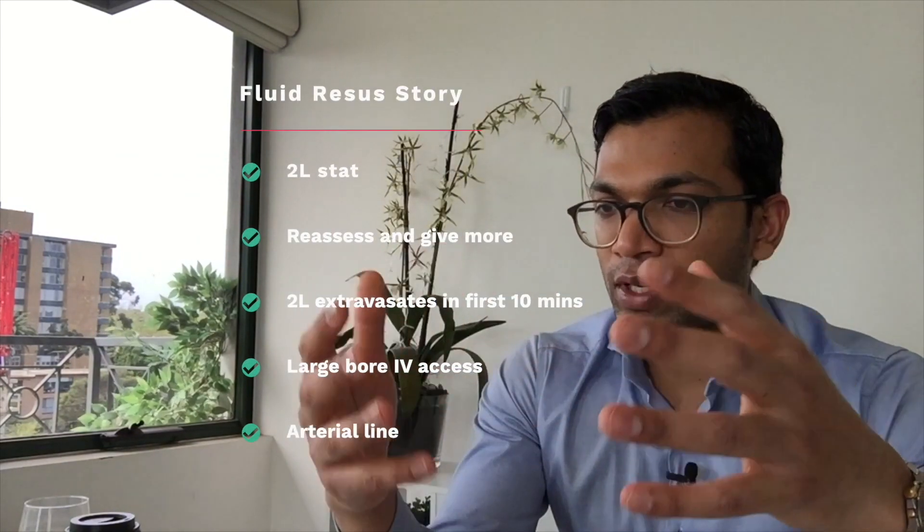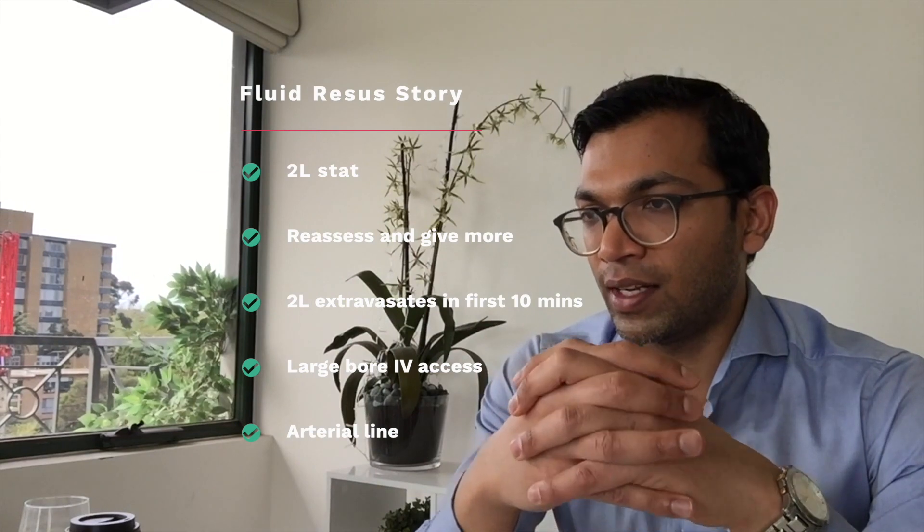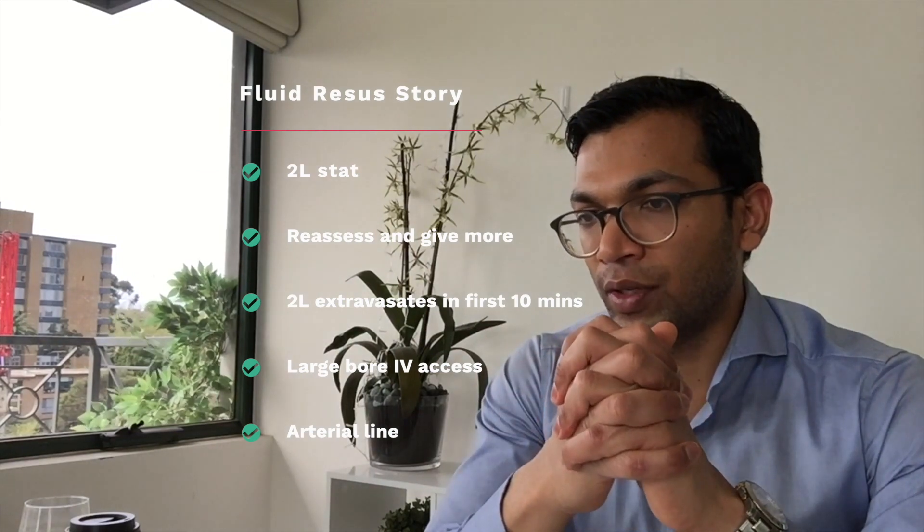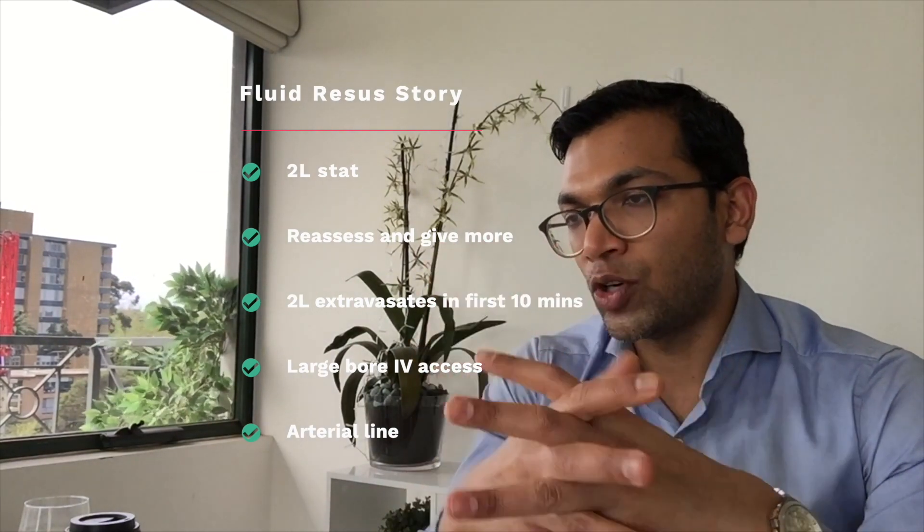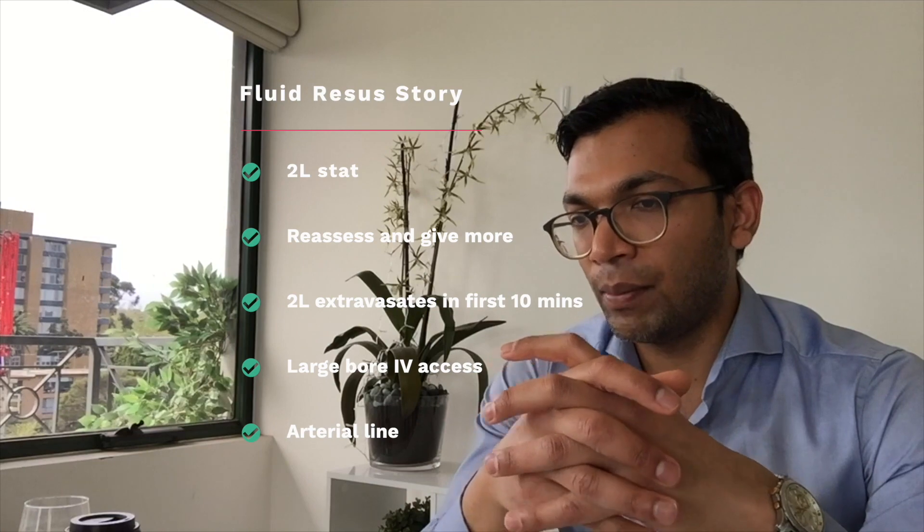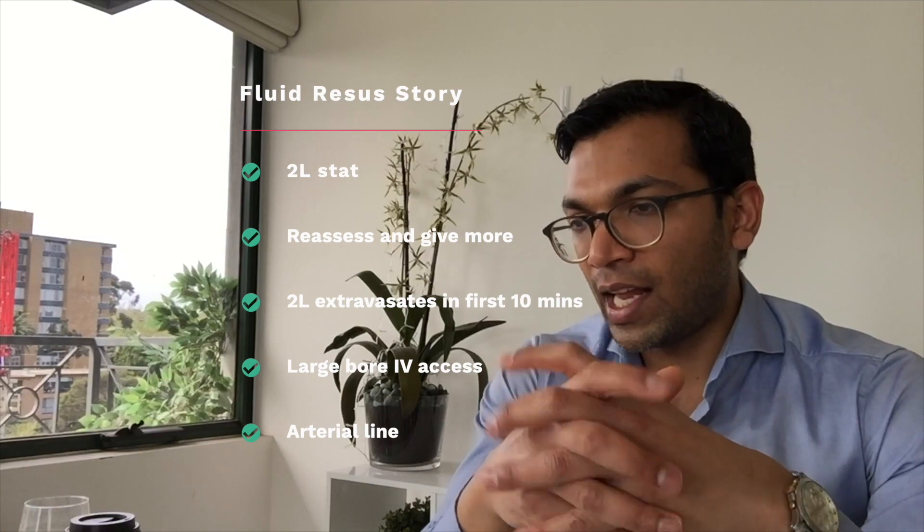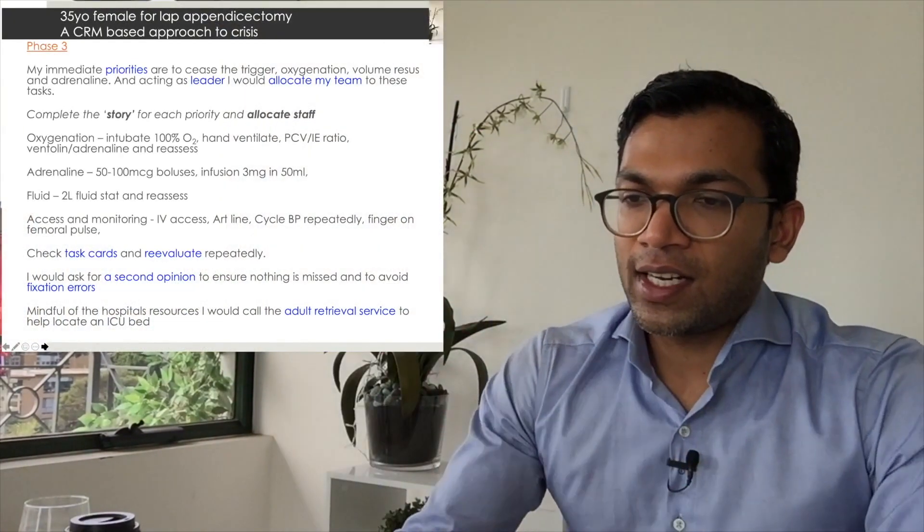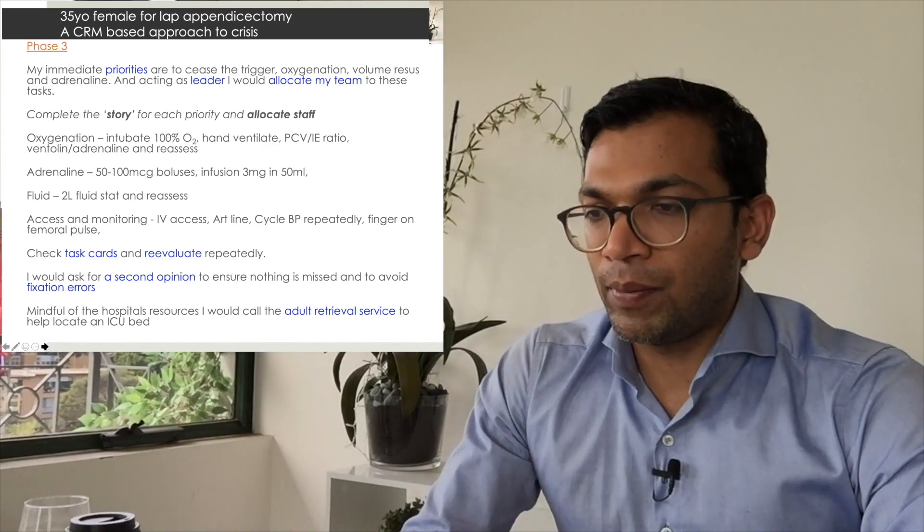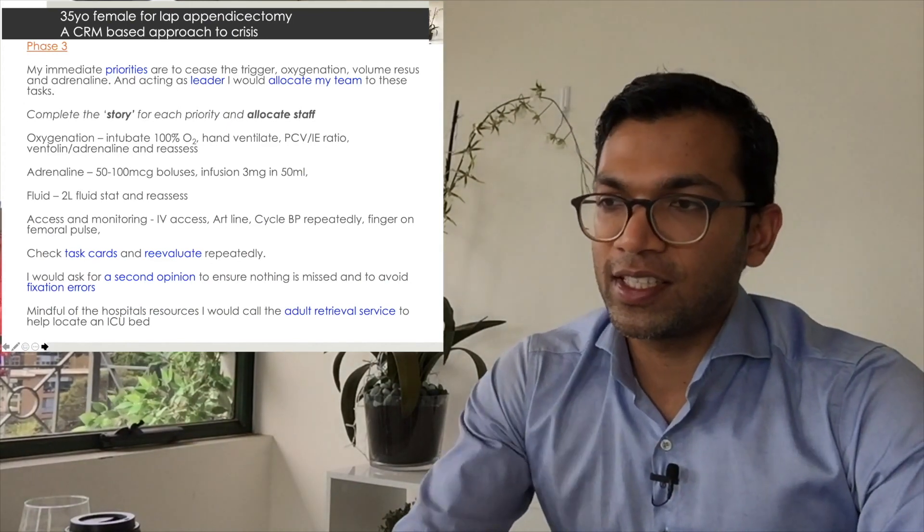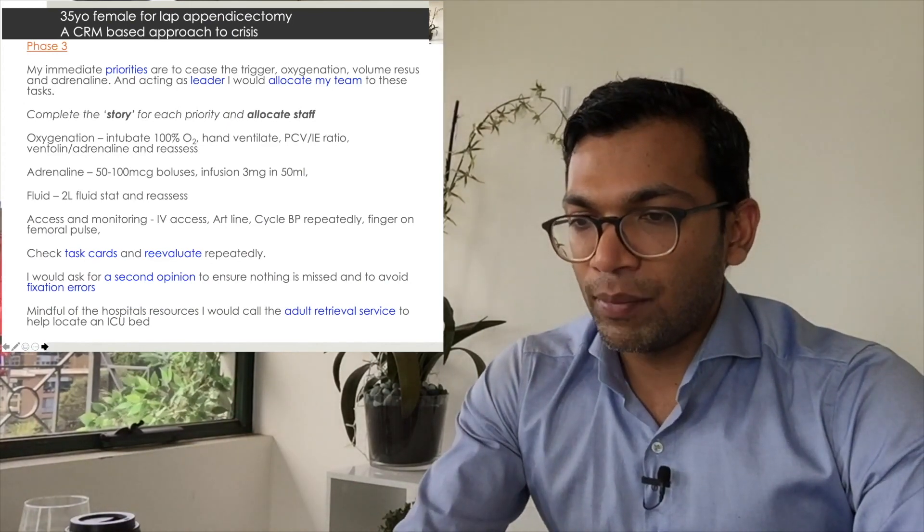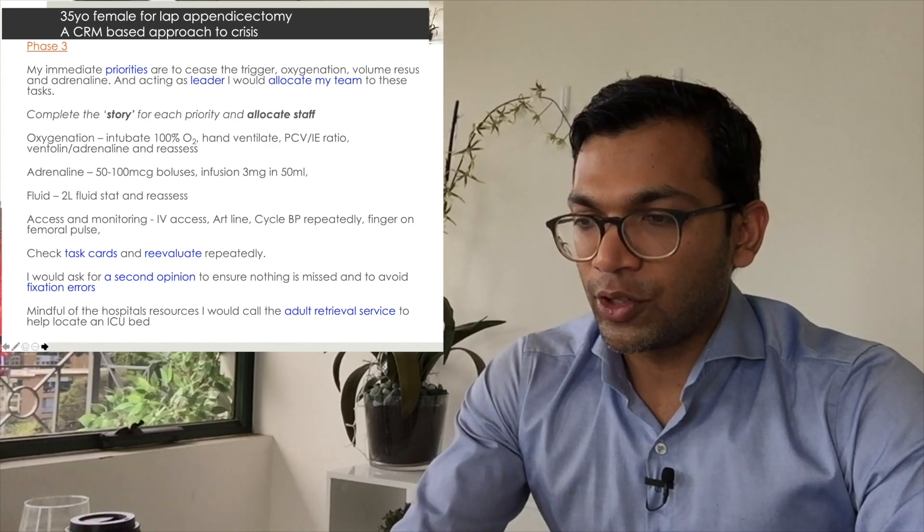Fluid is two liters stat, reassessing, putting a line in and pumping that in, and giving more fluid as required, knowing that they can drop two liters extra in the first 10 minutes. Access, and so on. I then check these task cards repeatedly, ask for a second opinion, ensure nothing is missed and avoid fixation errors, and then, mindful of the resources of the hospital, call out the retrieval service.